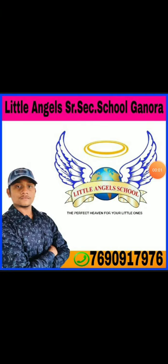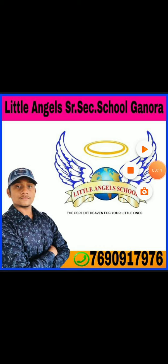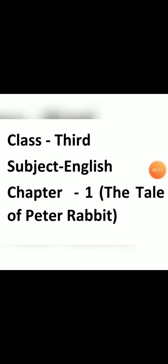Hello everyone, myself Prem Sevak from Little Angel Senior Secondary School, Ganoda. Today I am here for class 3rd, subject English, chapter 1st, The Tale of Peter Rabbit, part 2.